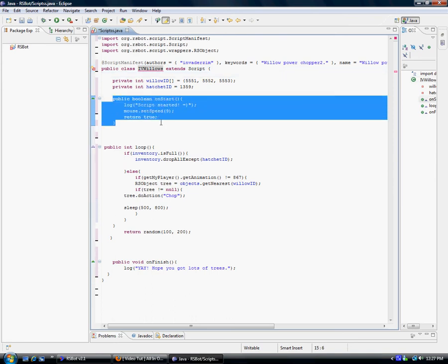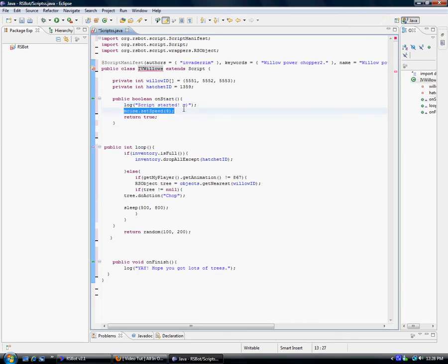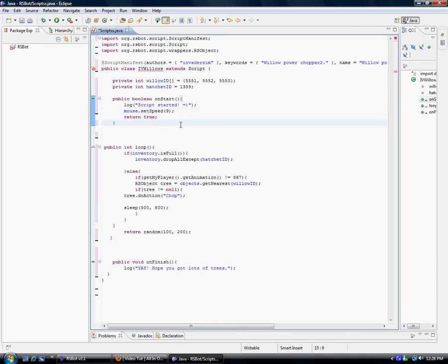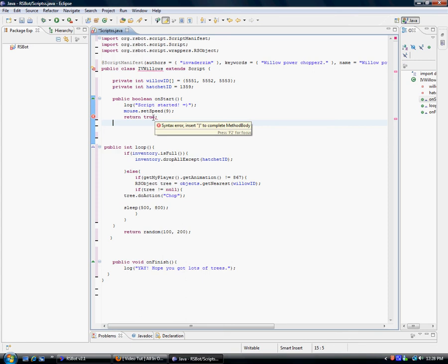Public boolean onStart — a boolean can return either true or false. Log will simply display text at the bottom of the RuneScape screen when you start the script — 'Script started.' Mouse set speed: the default speed is 10 whether you set it or not. I wouldn't recommend going any lower than 7 or higher than 12, because 12 would be too slow. The closer you get to zero, the faster. Then just return true and close the bracket. If you ever find an error, hover over the red on the left. There you are — the error is fixed.